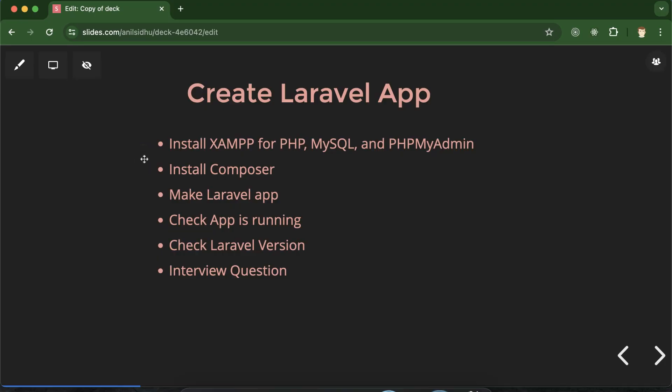Hi everyone. In this part of the Laravel tutorial series, we will create our first Laravel application on Mac OS, and we will also install all of the necessary tools to create a Laravel application.